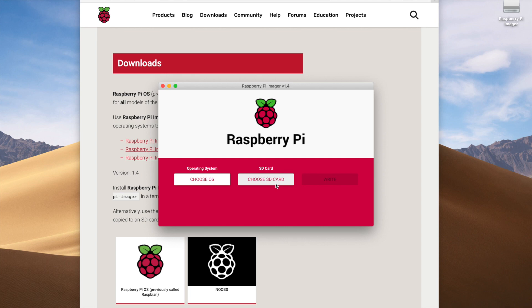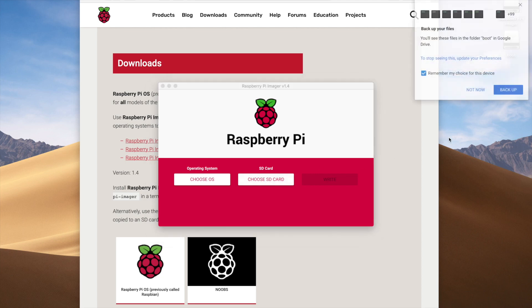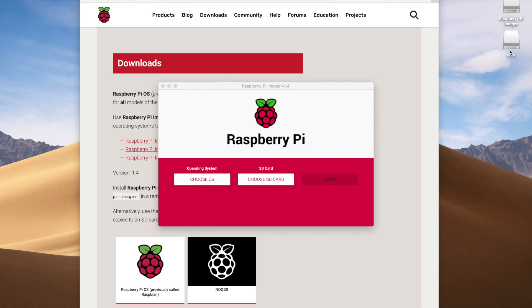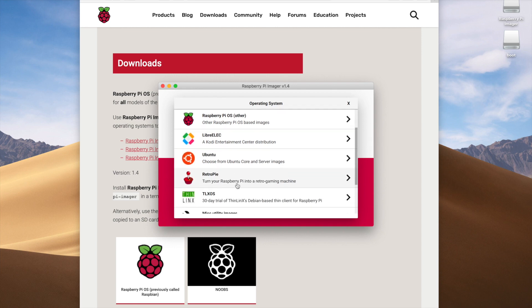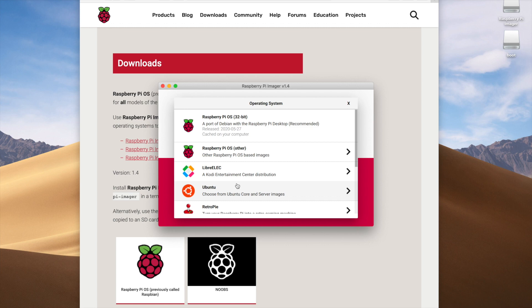Once I insert the SD card, I get a backup message and a new drive called 'boot' appears on my desktop. Now let's go through the steps of choosing our operating system. There are many choices available in the Raspberry Pi Imager. The one we're going to use today is Raspberry Pi OS 32-bit — the standard issue version that includes a desktop environment.